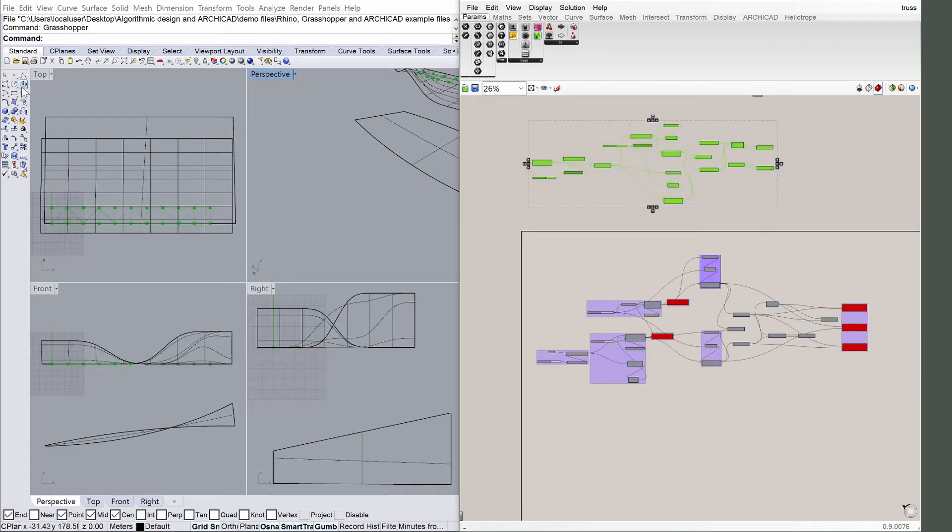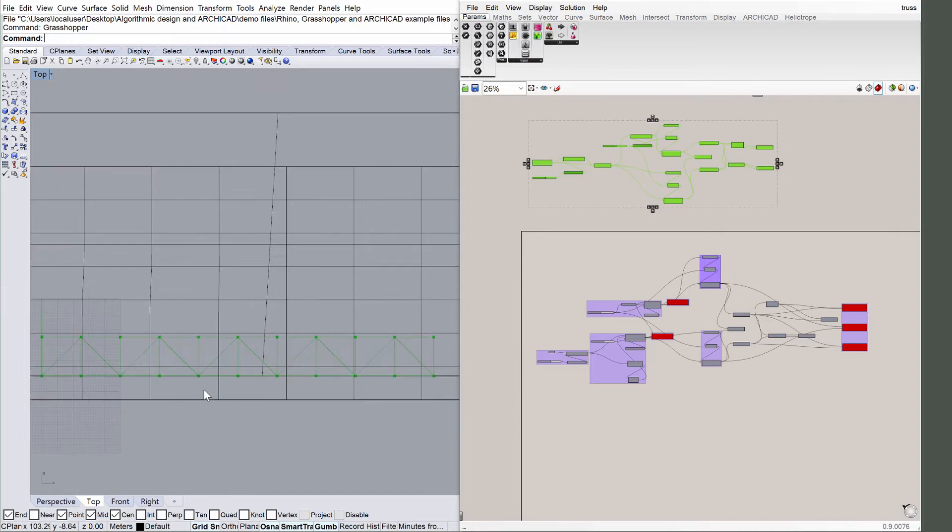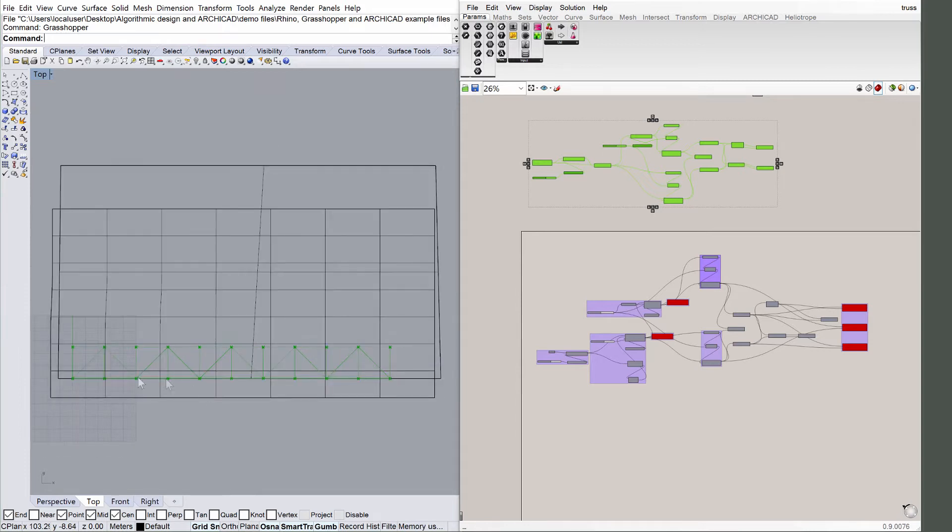Display the top view in Rhino. The truss is placed along a surface by taking the surface and dividing it into parallel segments.